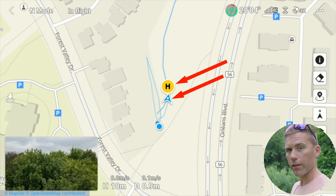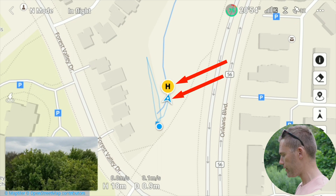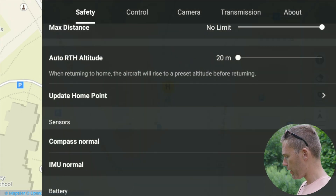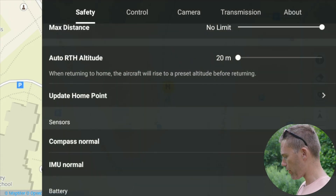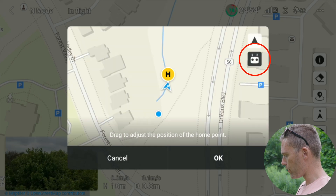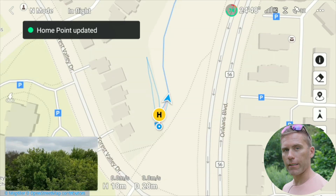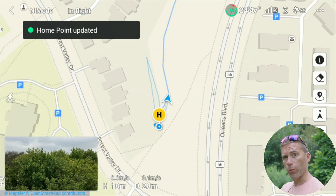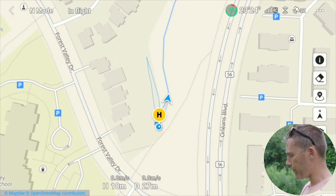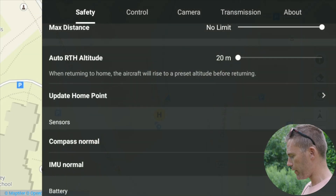Then we can go back into the menu and update the home point to where the remote is instead. Now the home point is updated to be where the remote is, so the drone is going to fly back here.